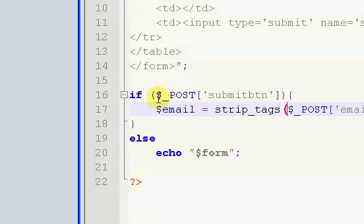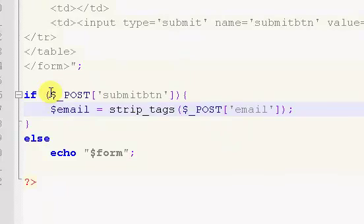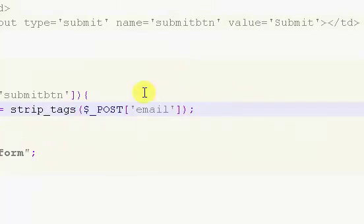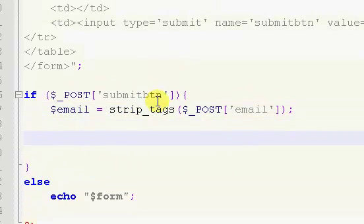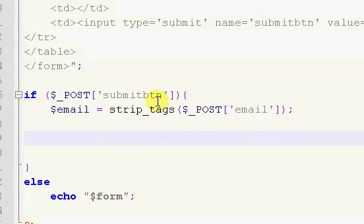You want to always put in the strip_tags function if you're anytime you're getting info from a form that users can edit, like they can type in things in the form or a text box or whatever they're submitting. You always want to use the strip_tags function to make sure there's no HTML because it could screw up your webpage or your site for that matter.